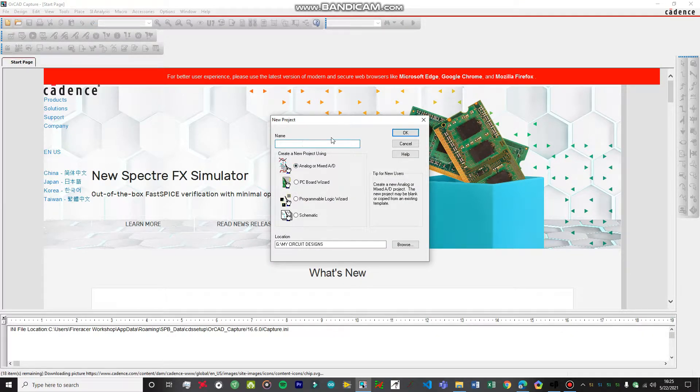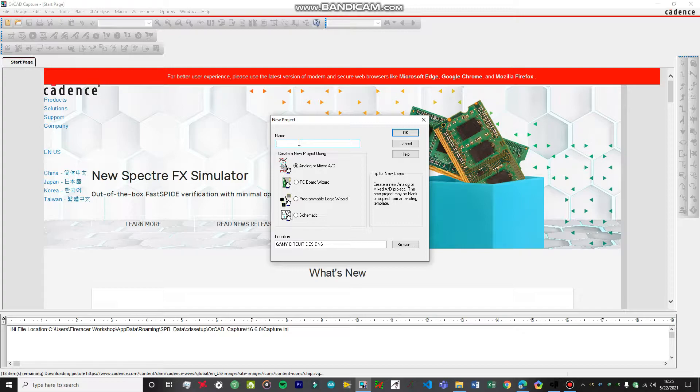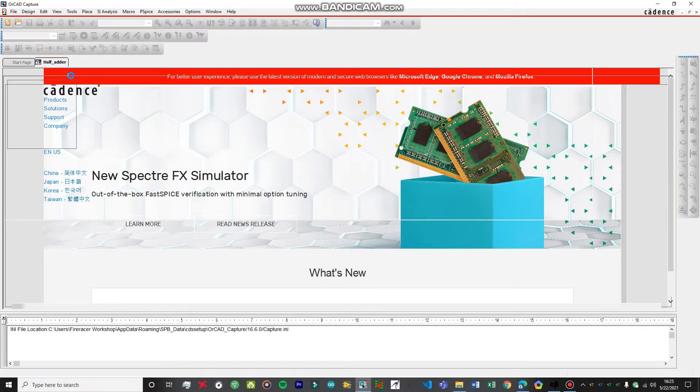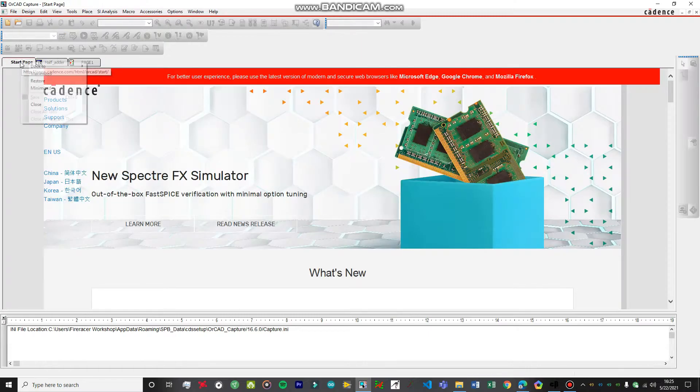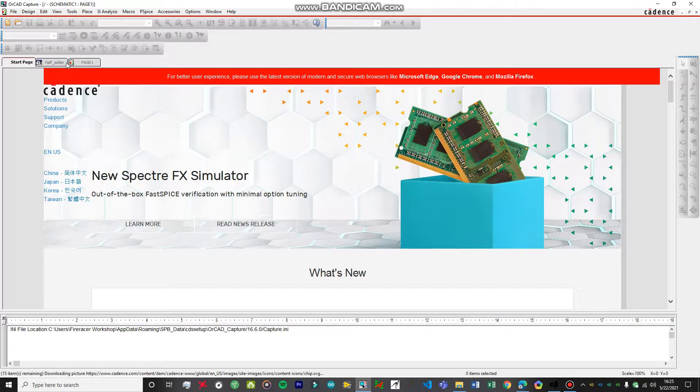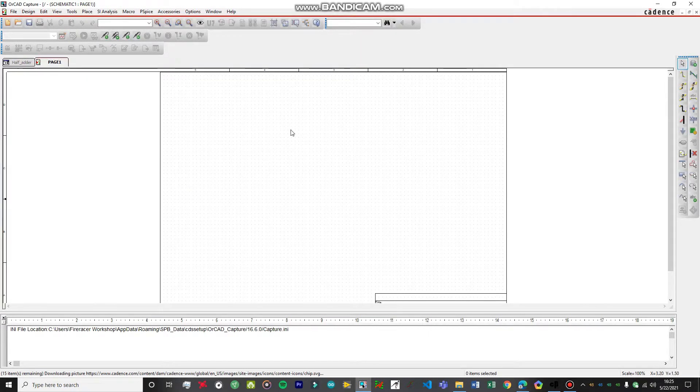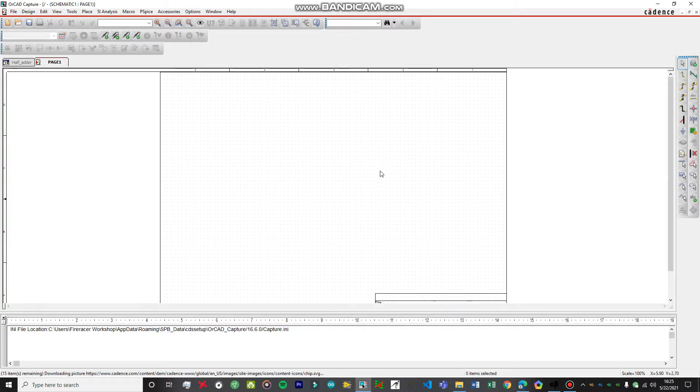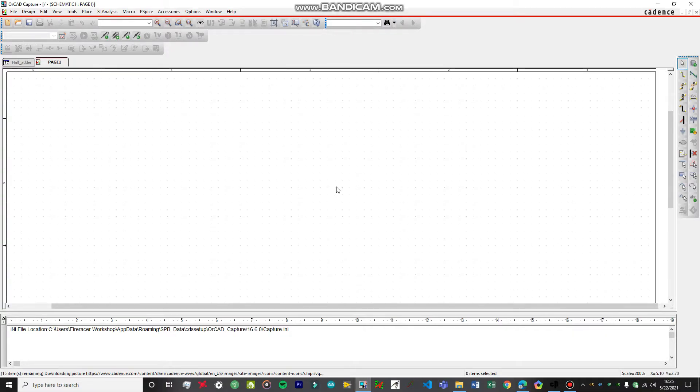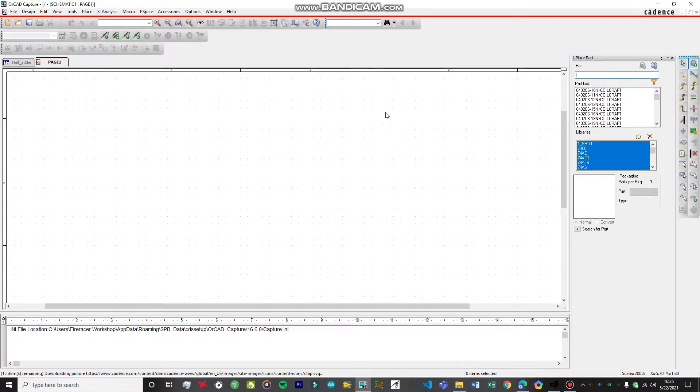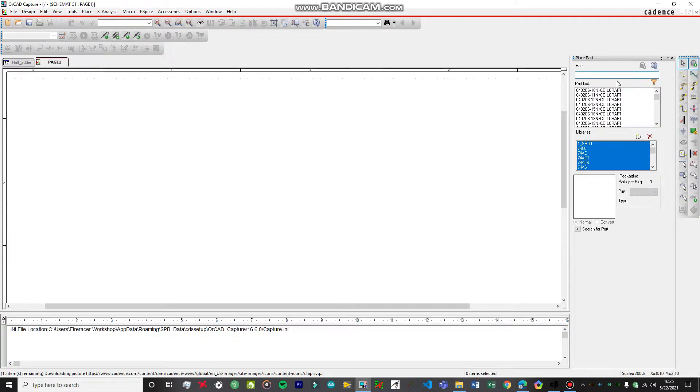Analog or Mixed AD, we're just going to select this option. Name our project as half adder. Let's cross out this chart page. Over here, we have just got ourselves a new page on the OrCAD.